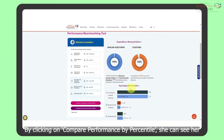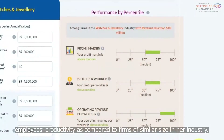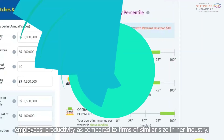By clicking on Compare Performance By Percentile, she can see her employees' productivity as compared to firms of similar size in her industry.